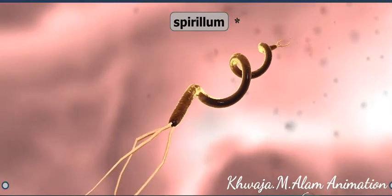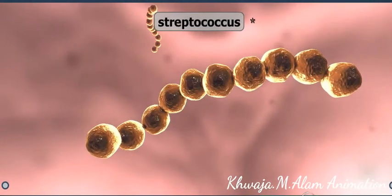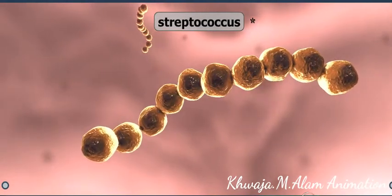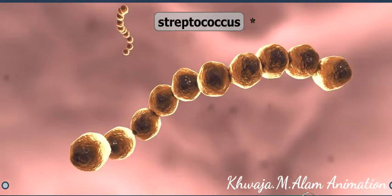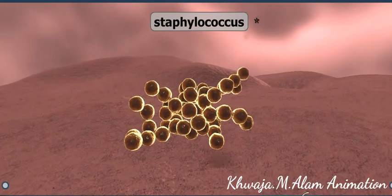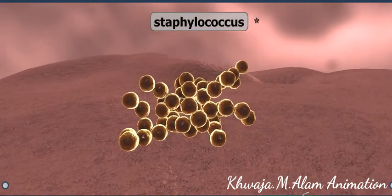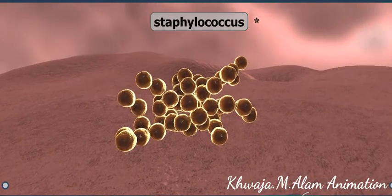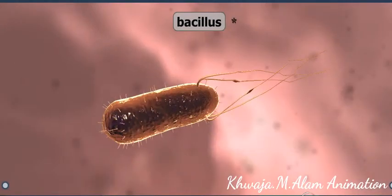Bacteria occur in a wide range of shapes, including spheres, rods, and spirals. Spherical bacteria, which are called cocci, can occur as single cells, pairs, chains, or clusters. Many bacteria that produce suppurative infections or pneumonia are spherical; gonorrhea is also caused by cocci.